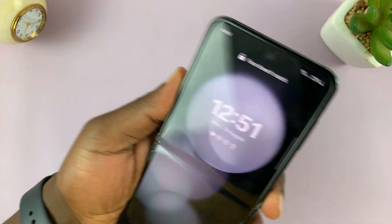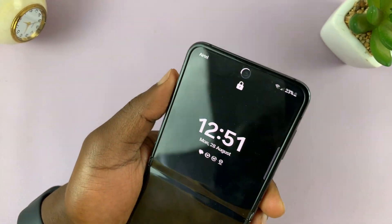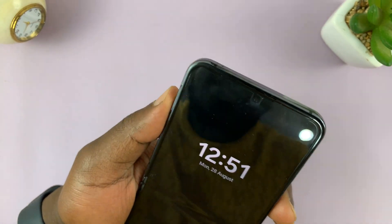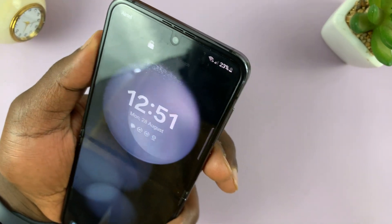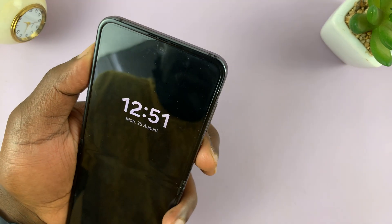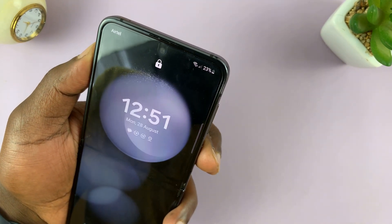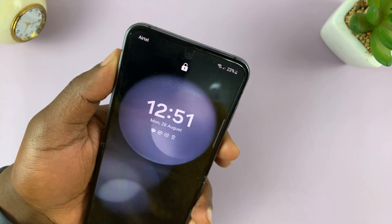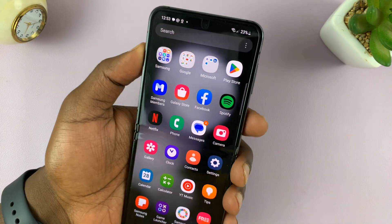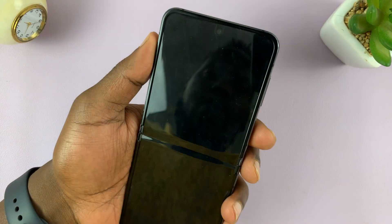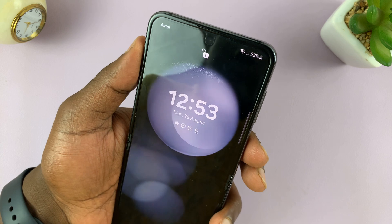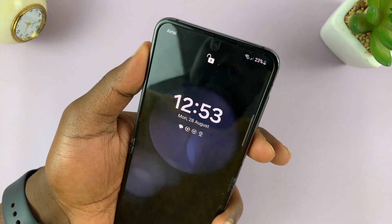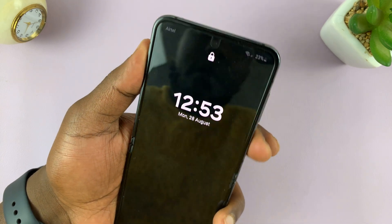Let's try that again. You can see up here this padlock icon. Let me show it my face. For some reason, it says my face doesn't match. So there you go — it's currently recognizing my face, and unlocking the phone.